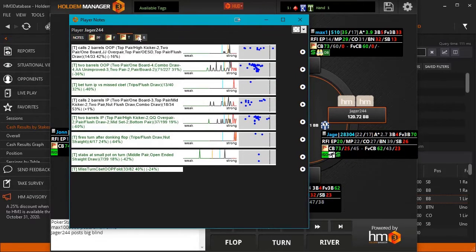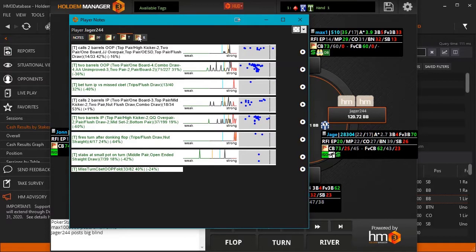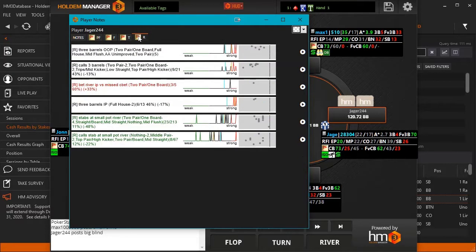At its core, NoteCaddy is a HUD extension that will give you precise, actionable data while playing online poker.